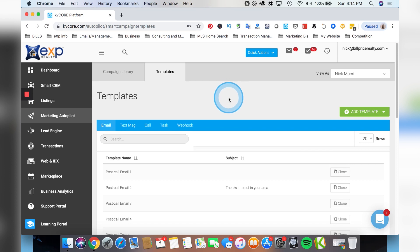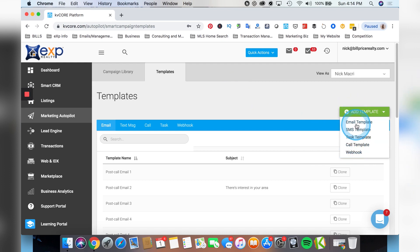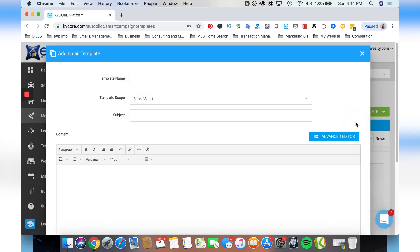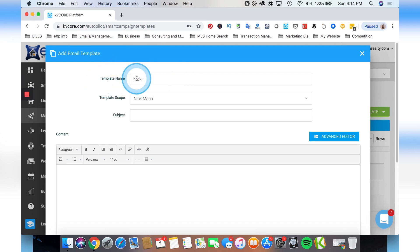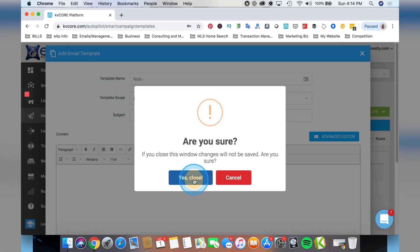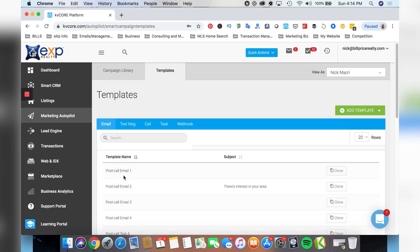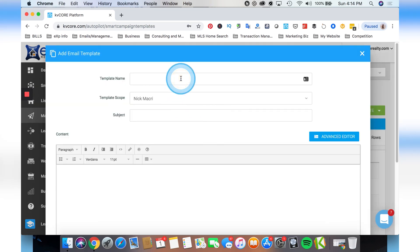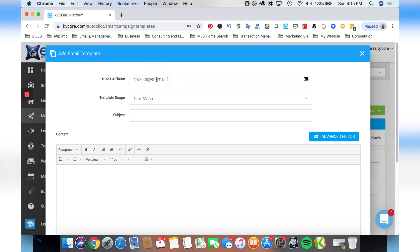If you want to add all your own personal things - which I recommend - go to 'add template' and create your own campaign. For example, if we're creating an email, just create an email and give it a name. I would almost always put your name in the name because the lead does not see the template name - this is just for you so you can find it. KVCore has hundreds of pre-made templates, so I usually name mine something like 'Nick buyer one' or 'email one' so I can easily search for it when building my campaign.